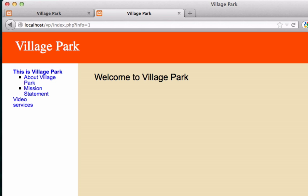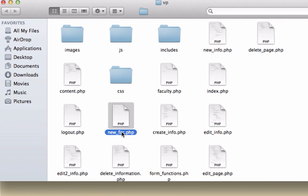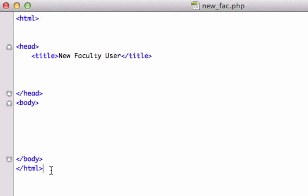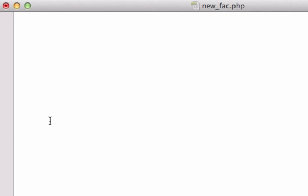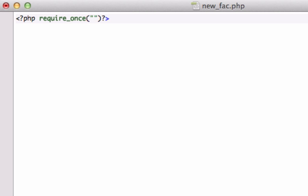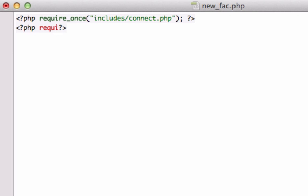In the beginning of the tutorial we created new_fact.php, and this is for new users or new faculty members. Let's pull this up and I'm just going to go ahead and delete all this stuff and pull in pretty much the same stuff we've had on every web page. I'll just hard code it: PHP require_once includes/connection/connect.php, and below that we've been pulling in our functions.